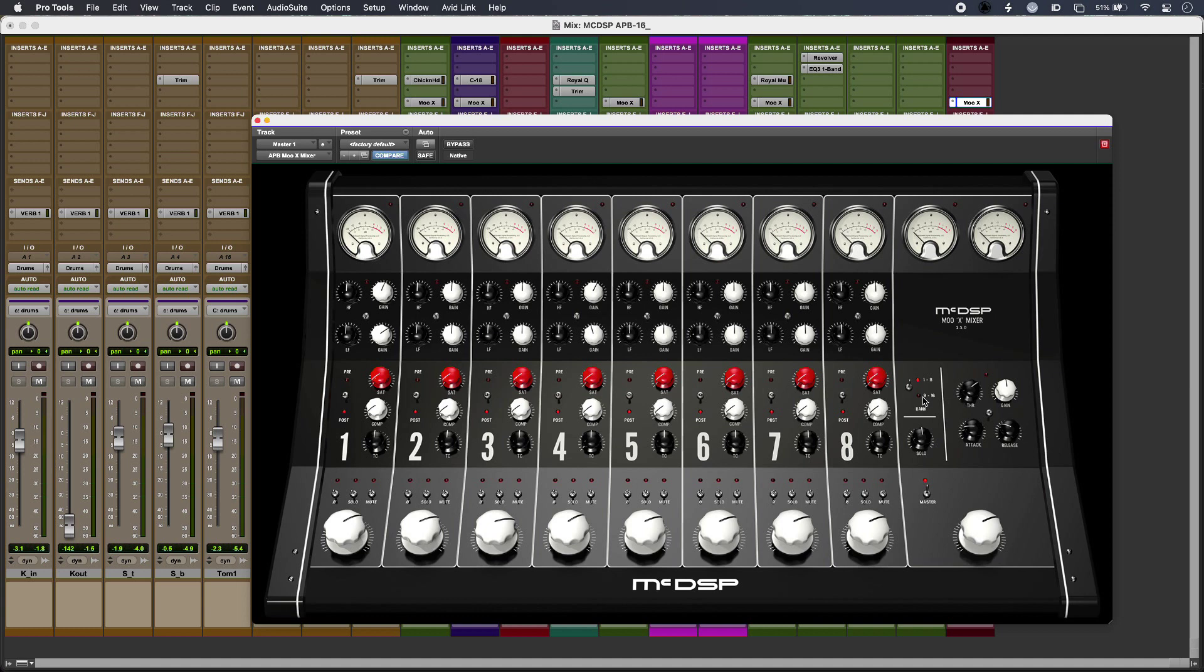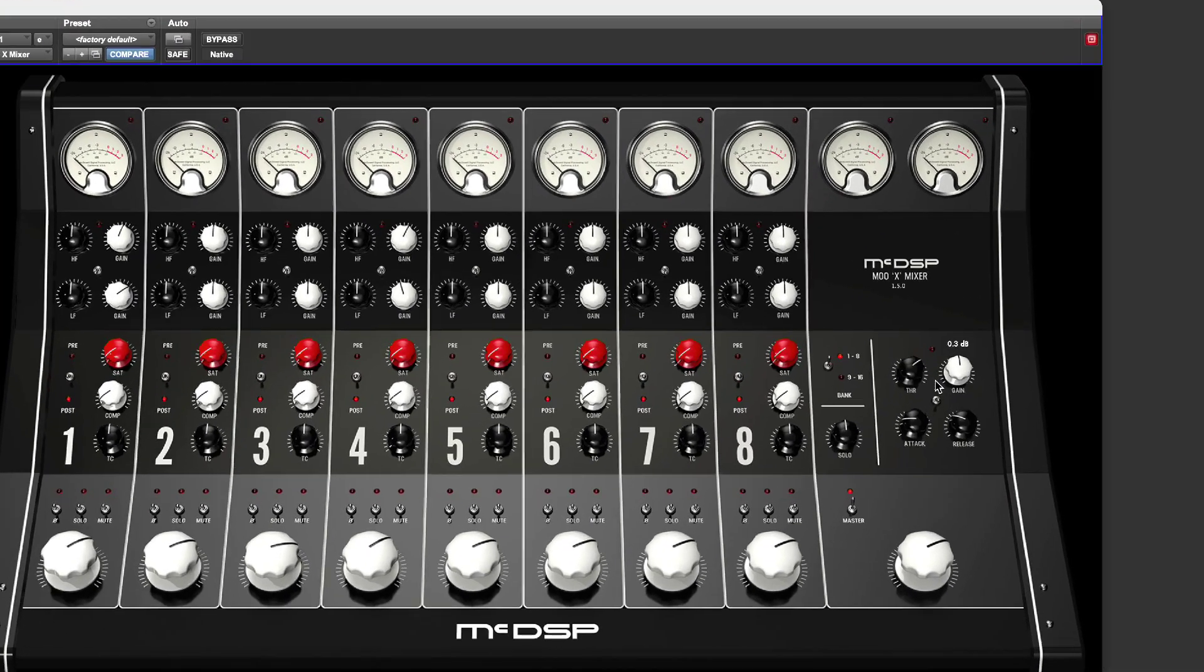Now I haven't got any channel processing going on in the MU-X mixer, but what I do have is this lovely bus compression.